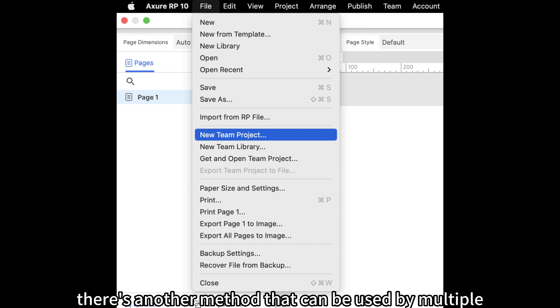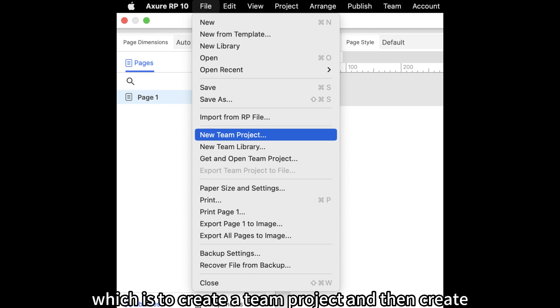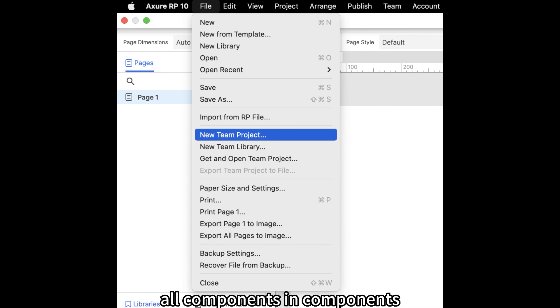There is another method that can be used by multiple people and solve your problem, which is to create a team project and then create all components in components pane to simulate a widget library.